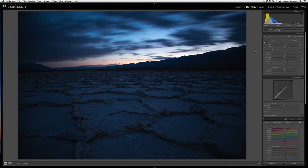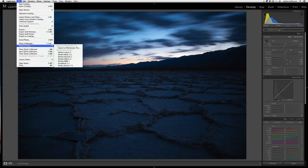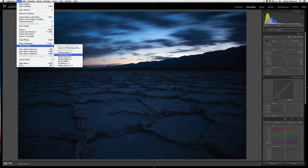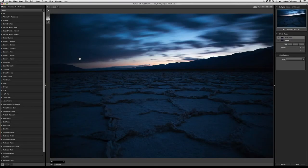So with that, what I'm going to do is I'm going to send the image to Perfect Effects 4 so that we can begin giving this image a specific look. So to do that, I like to go to the file menu, plug-in extras, and then select Perfect Effects 4. All right.